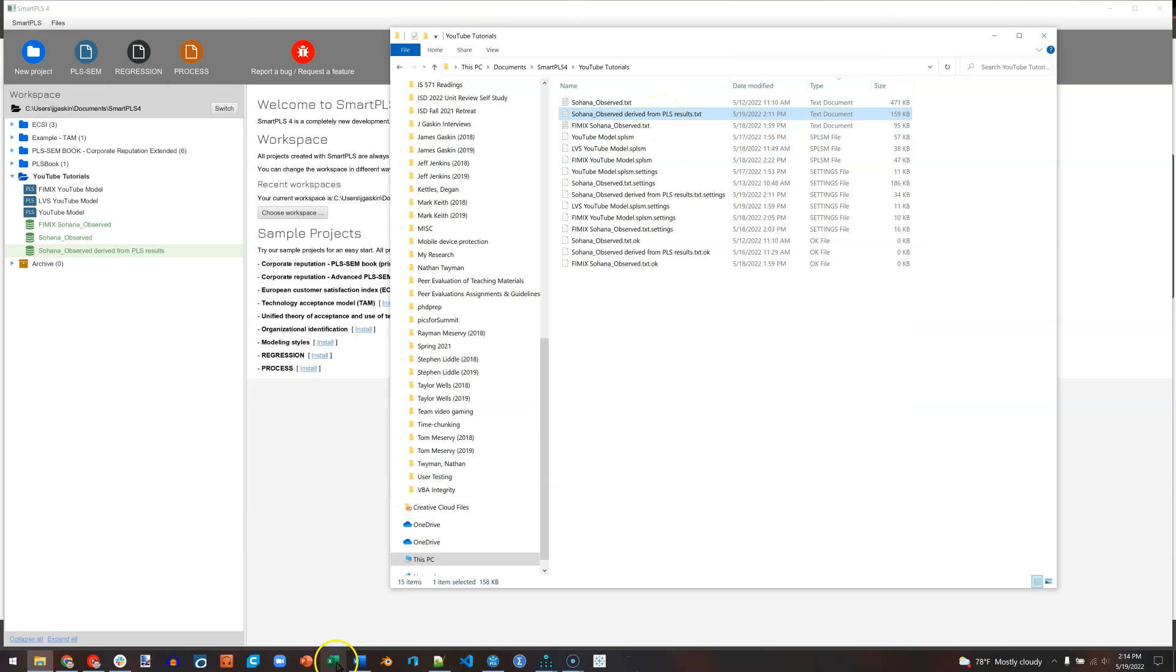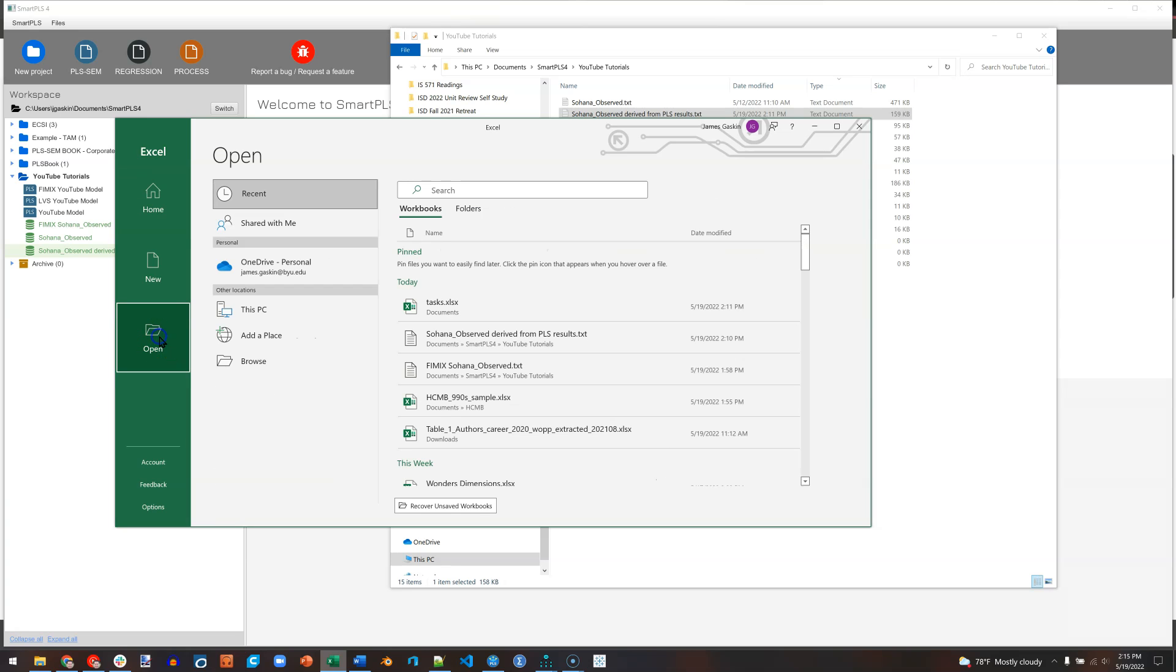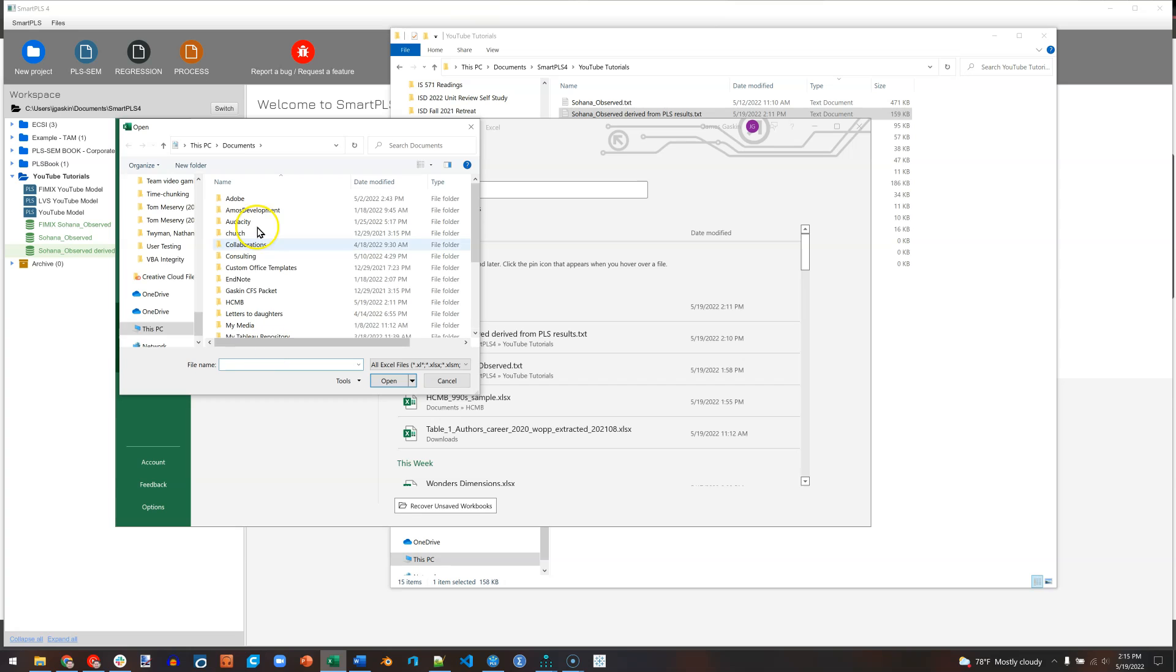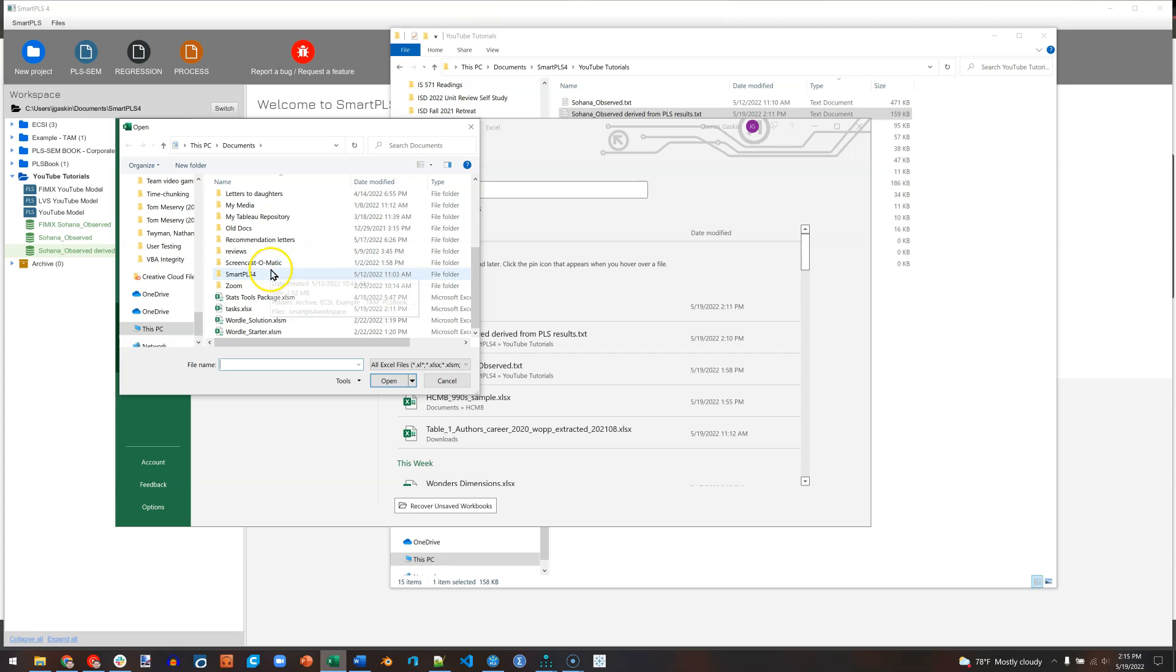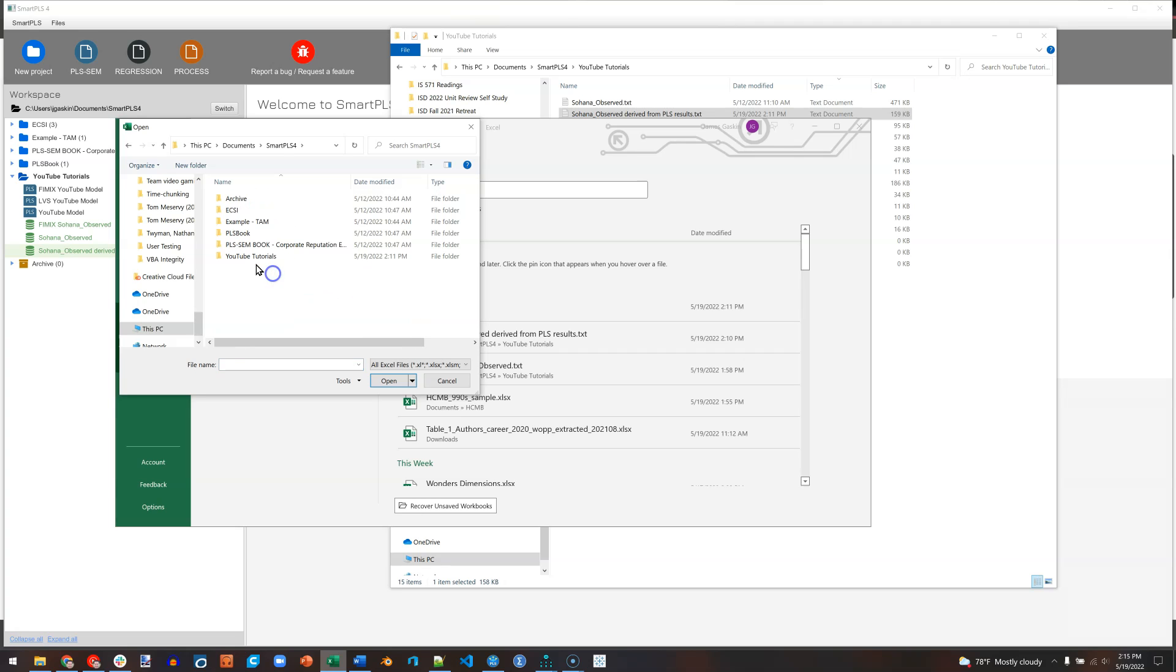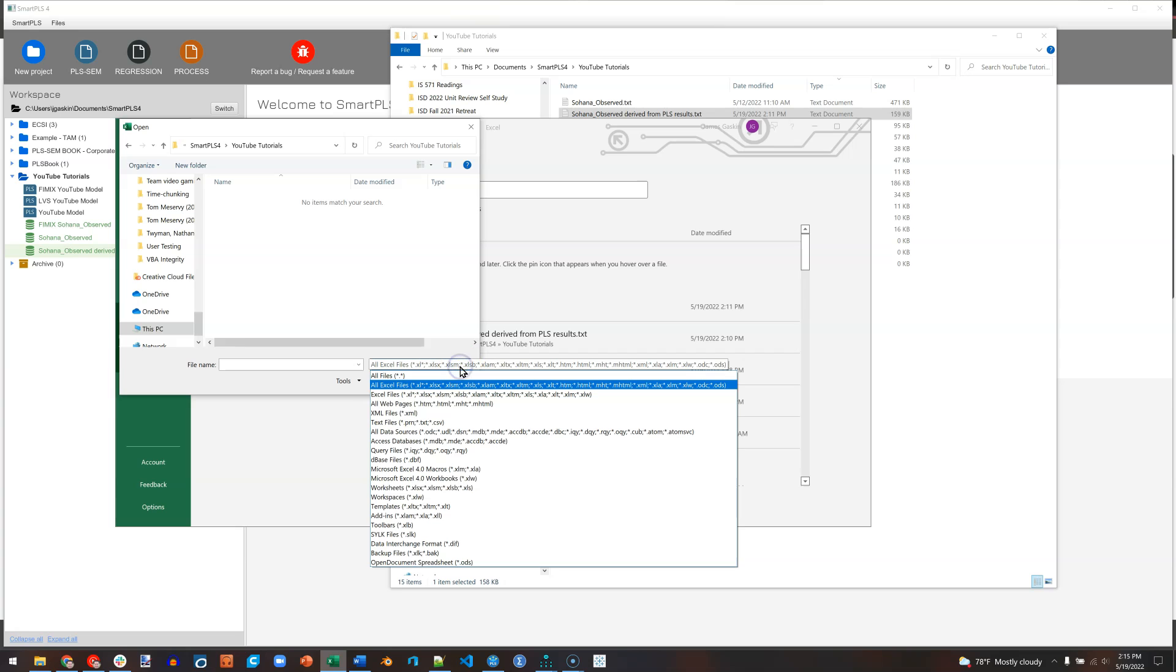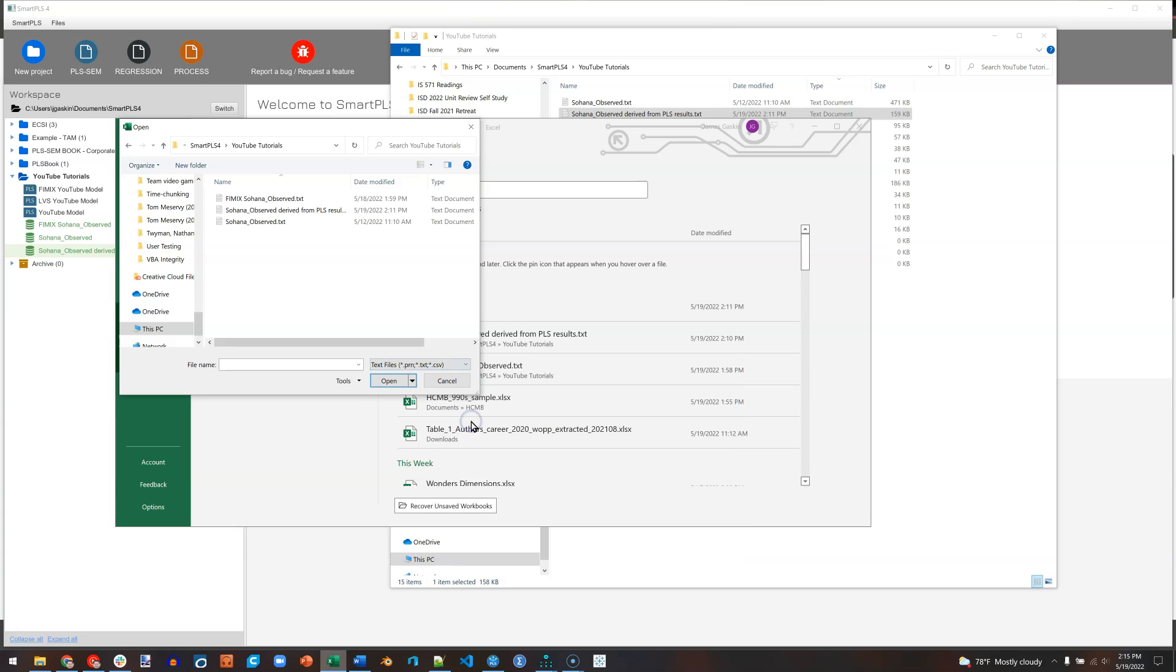So let me go open Excel. I'm going to click on Open and Browse. I'm in Documents, that should be the default. I'll go find SmartPLS 4 right here and YouTube tutorials. Now you'll want to find wherever you put your workspace. It's probably not in the exact same place I put mine. Notice nothing shows up when I want to open a file. It's because it's only looking for Excel files. I need to click on this dropdown and say look for text files. Here are the text files. This is the one I want right here in the middle. Hit Open.